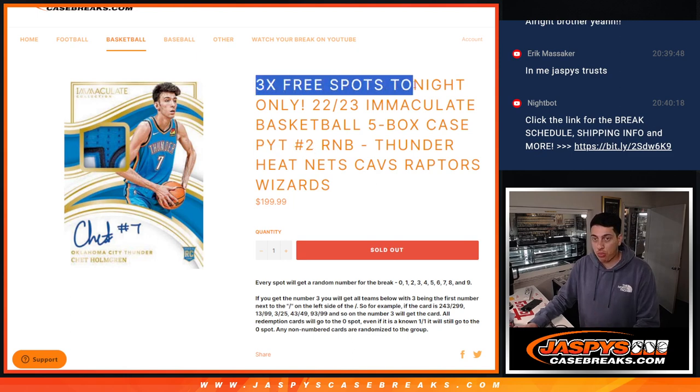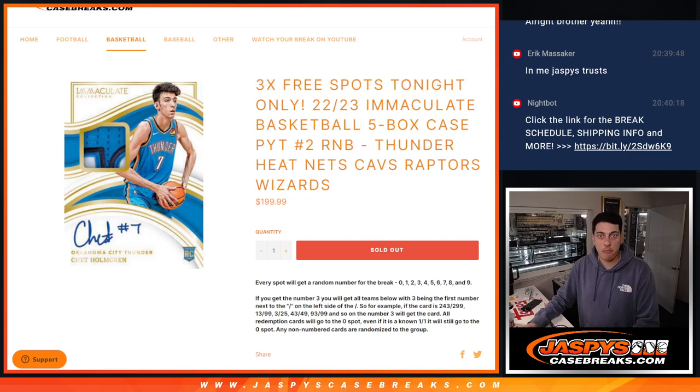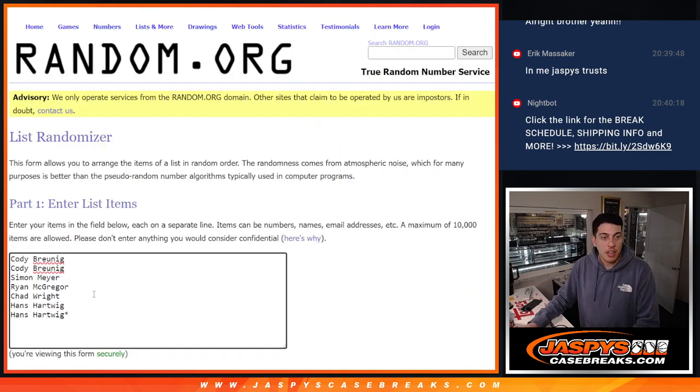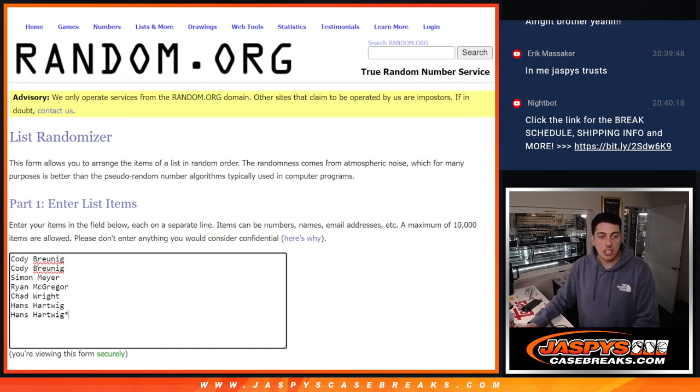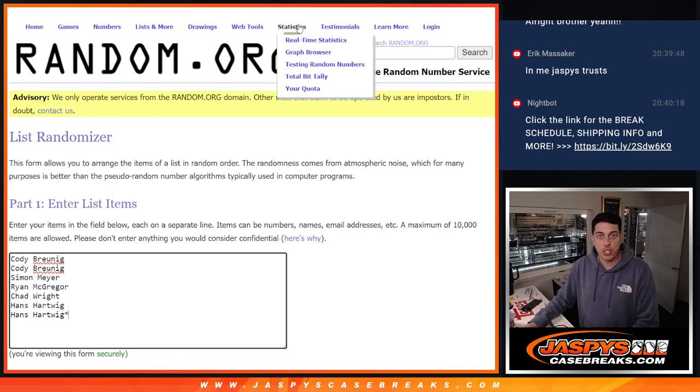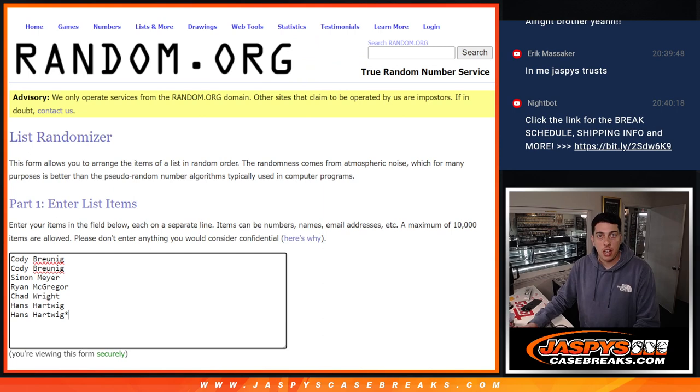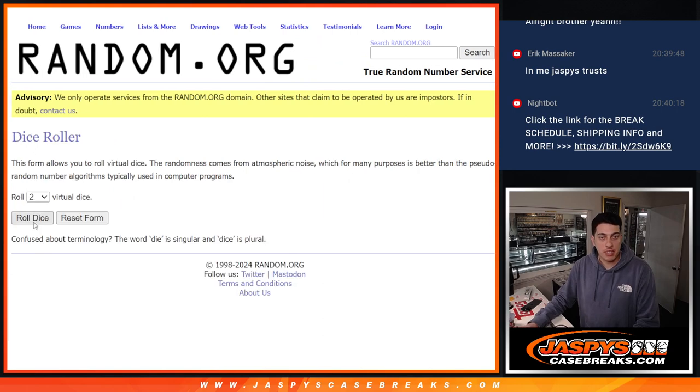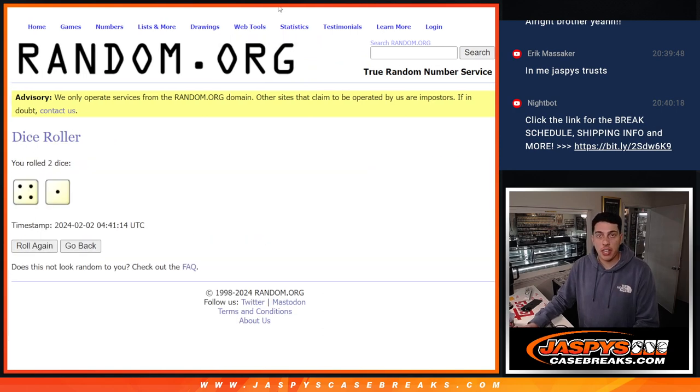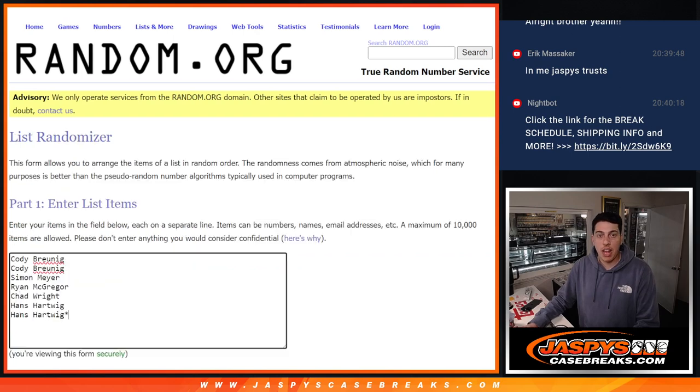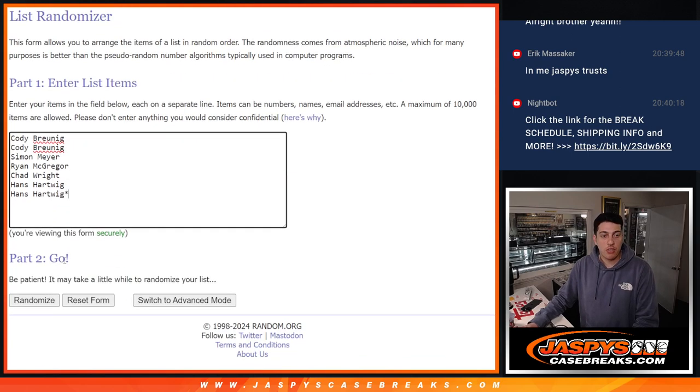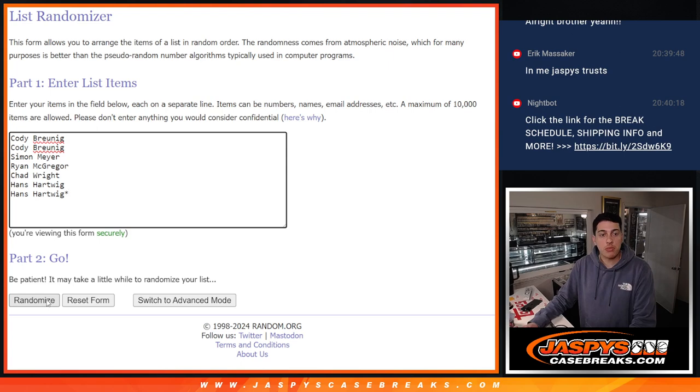We are giving away three spots in the R&B, so that's going to be our first order of business here. Thank you to Cody, Simon, Ryan, Chad, and Hans, the seven spots sold there. Appreciate you guys. Let's roll the dice and see how many times we randomize it. Top three names will get a free spot. Four and one, five times for this list. And again, top three names will get a free spot.